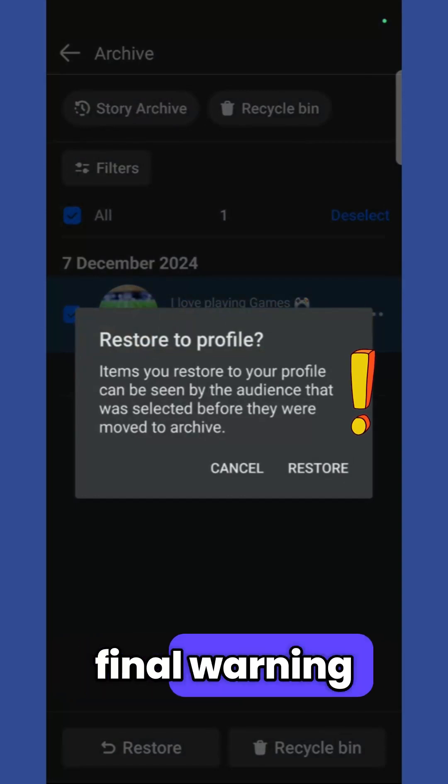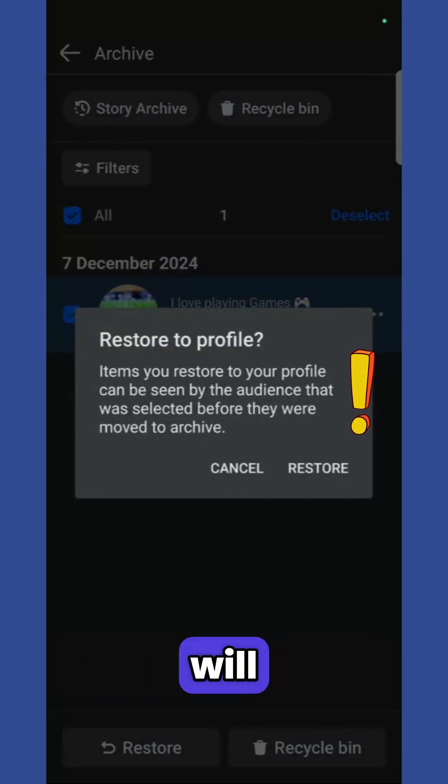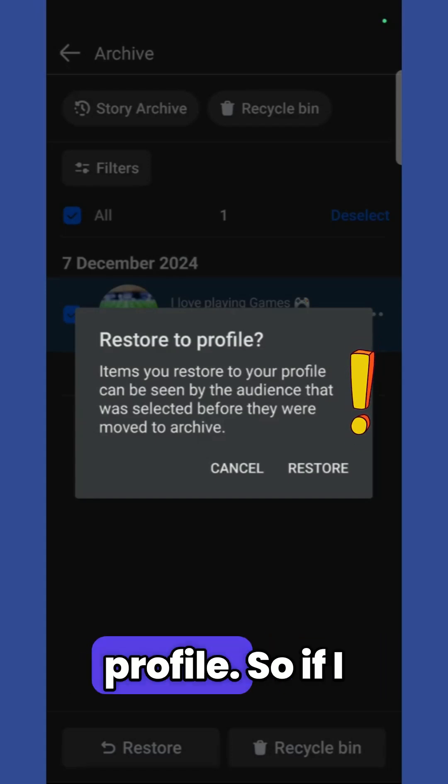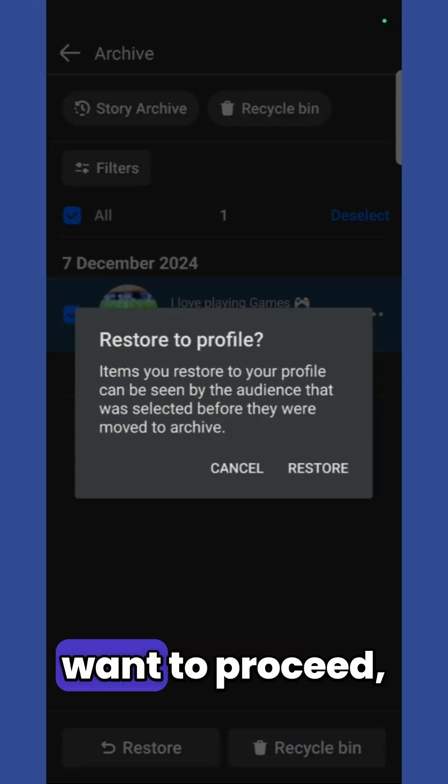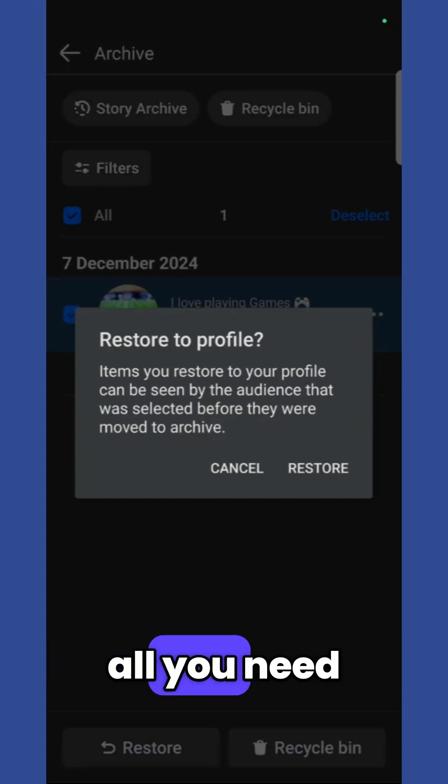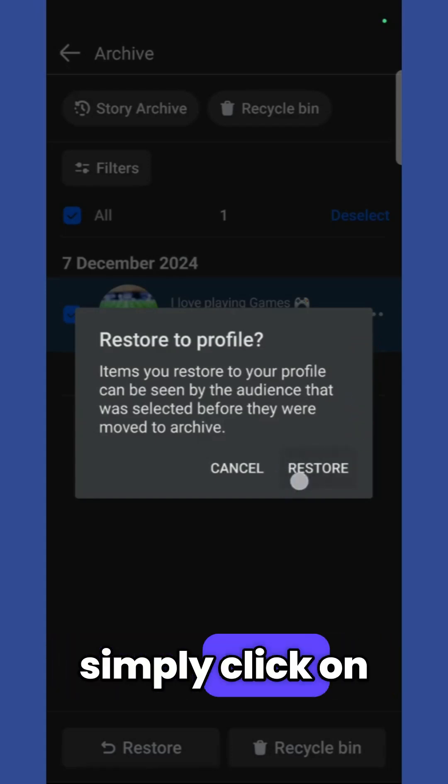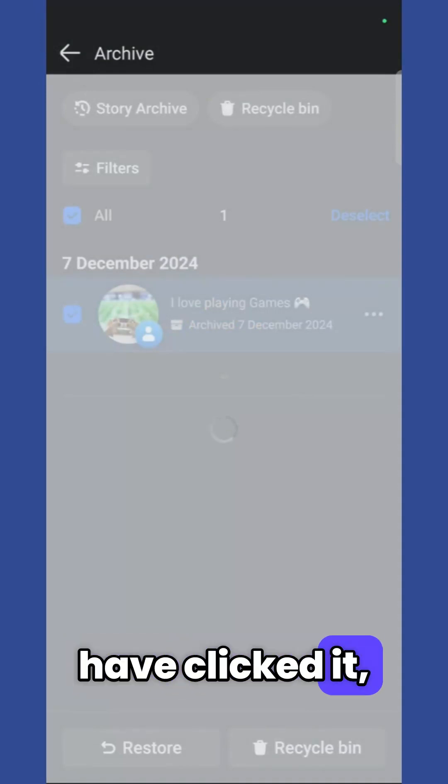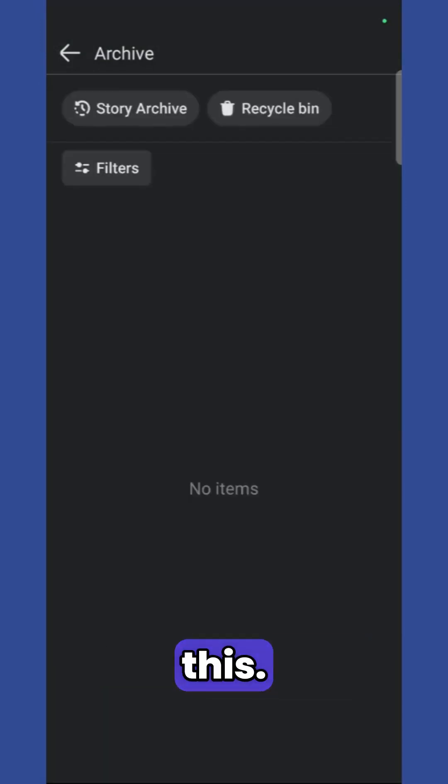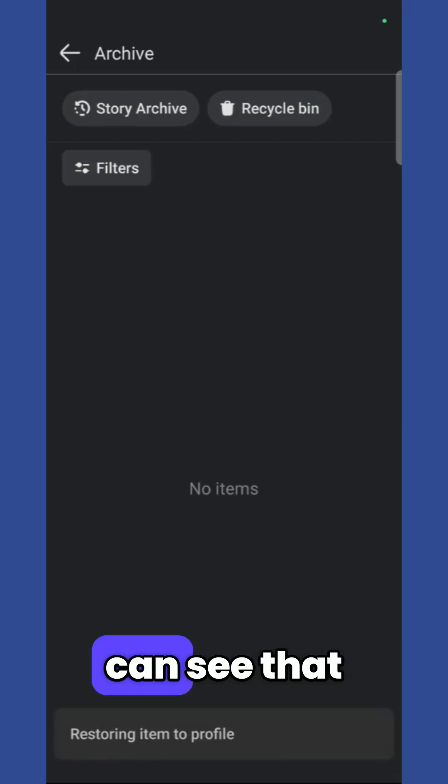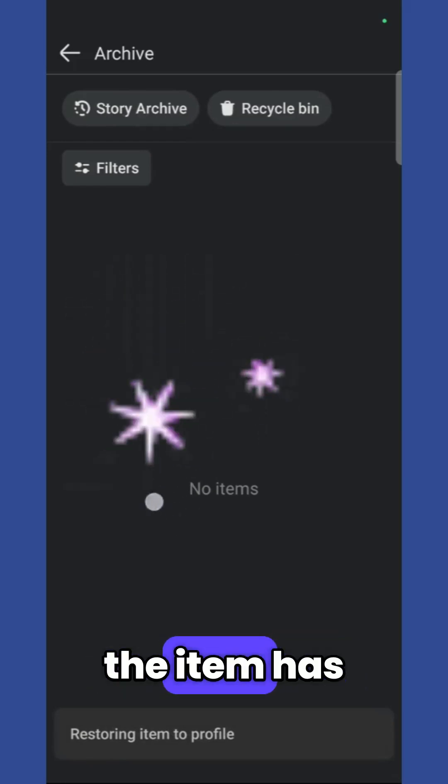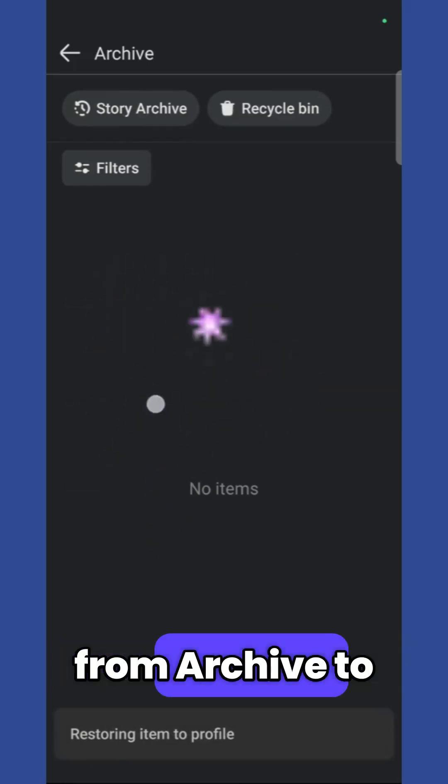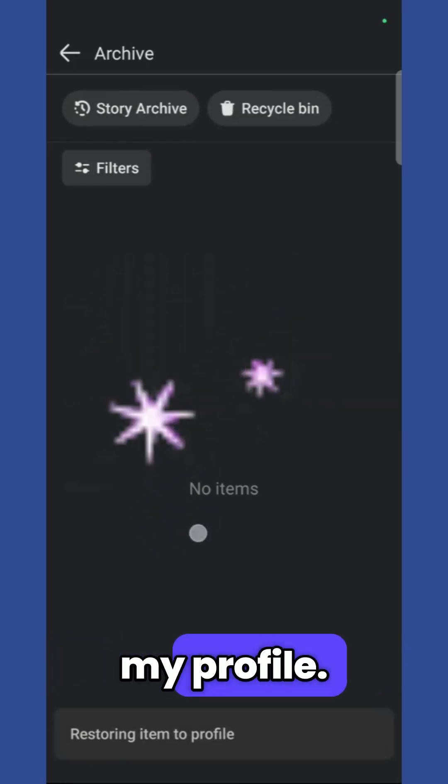If I want to proceed, simply click on this restore button right here and once I have clicked it, it will process this. And here you can see that the item has now been moved from archive to my profile.